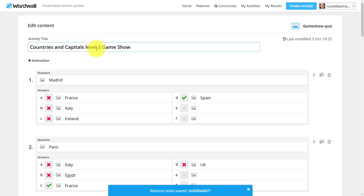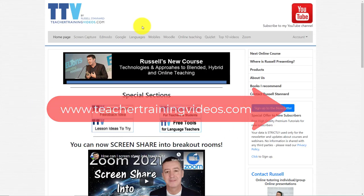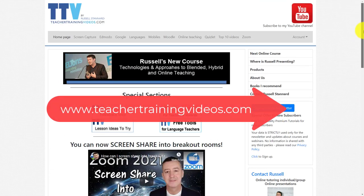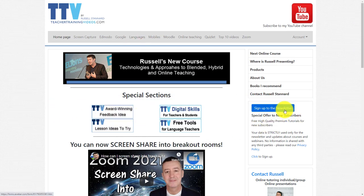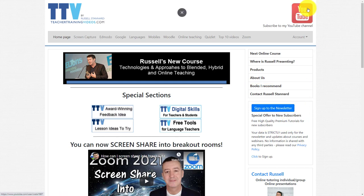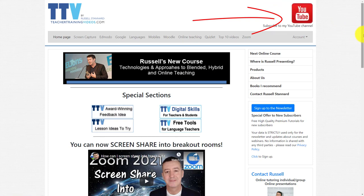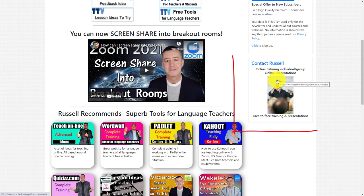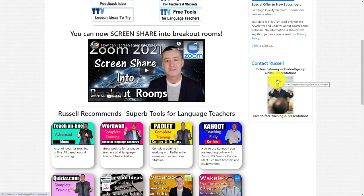Really hope you found that video useful — it's a really great trick. Please come over to teachertrainingvideos.com for loads more free content, including a special section on language learning. Sign up to the newsletter for the free 12-part course on using technology in language teaching. You can also subscribe to my YouTube channel and click the bell for updates on the latest videos. If you're thinking of organizing training — a conference or with your institution — you can contact me from the website. Thank you very much.